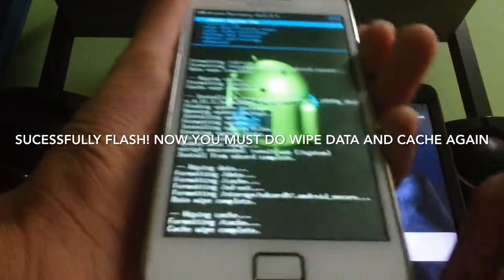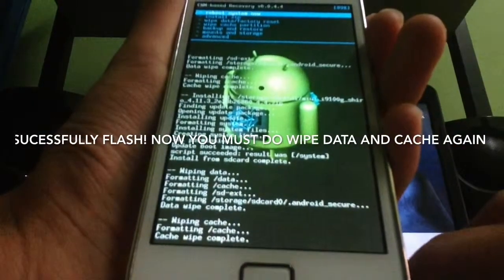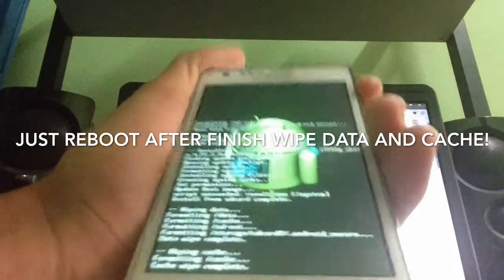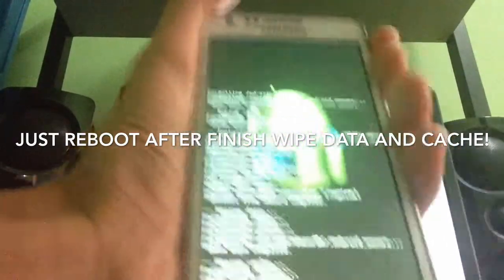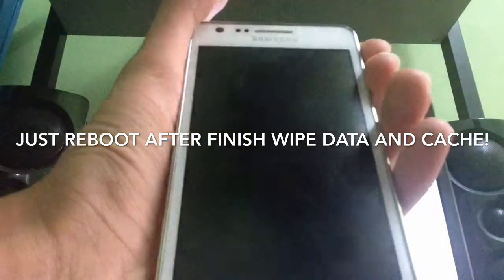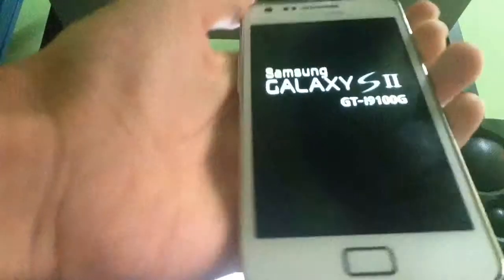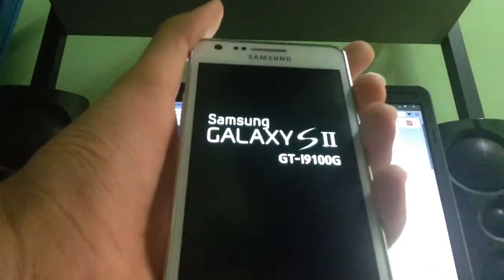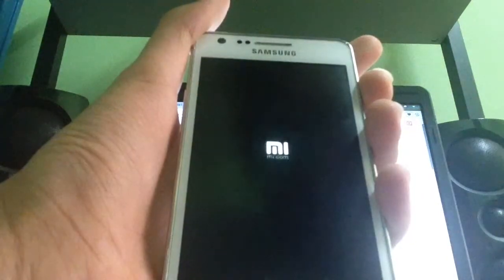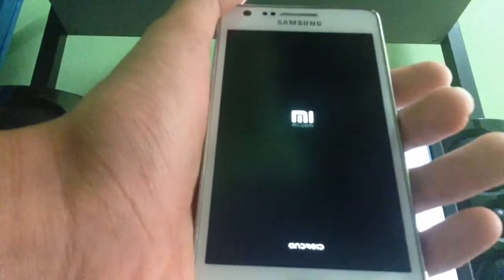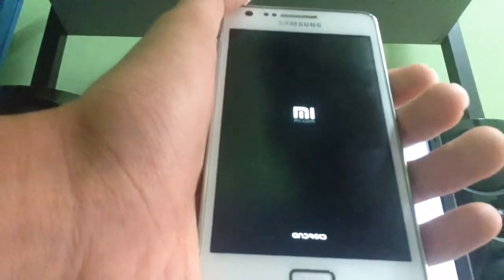Now we're gonna reboot the phone. Are you ready guys? I'm excited — maybe will it work on this Samsung Galaxy S2? Rebooting right now, the moment of truth. Yes! It works! You can see it works on the GTI9100!